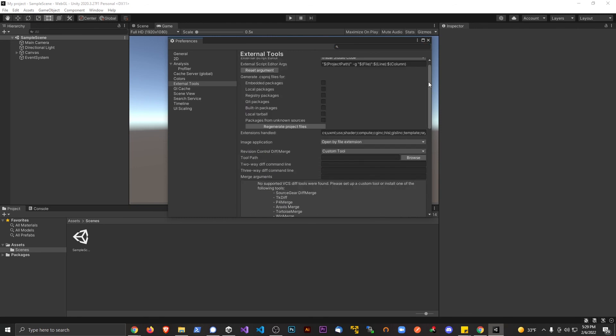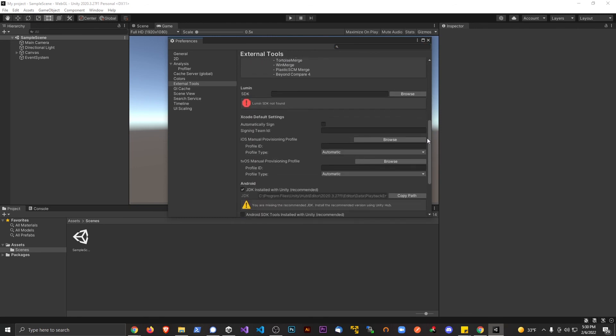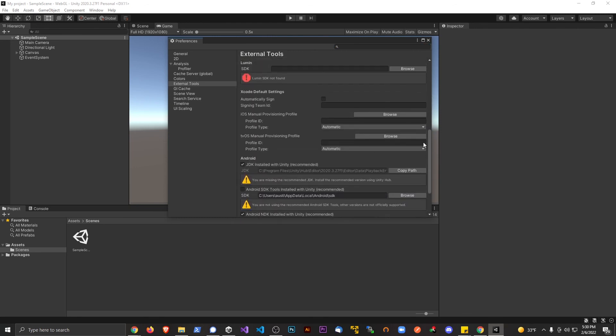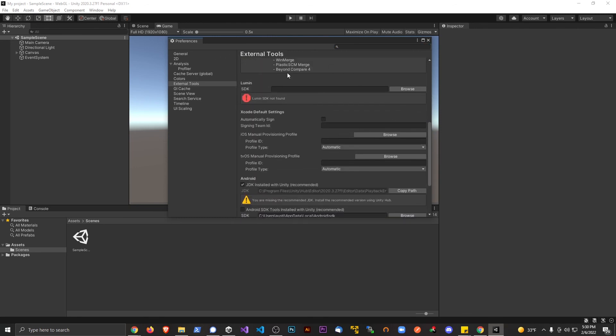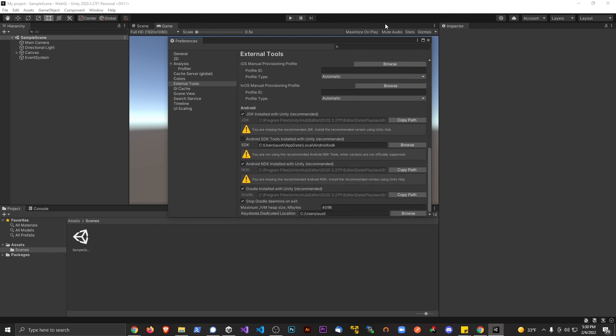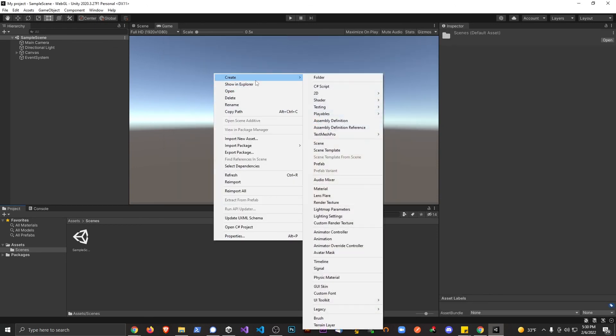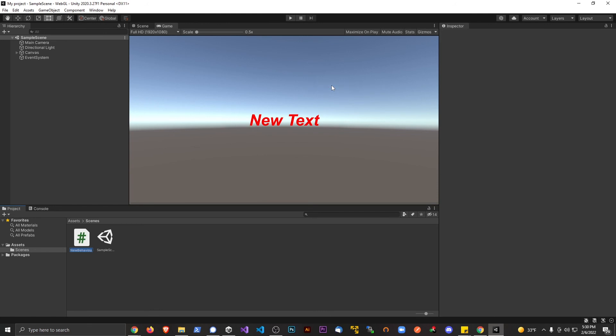Looks like we have one little error there. I think that's just with my install of Unity - you guys might see that too, but I think that's pretty much normal. Let's go ahead and close this up and make a new script. Create C# script and let's just name this New Script.